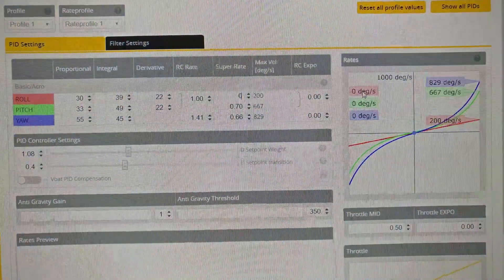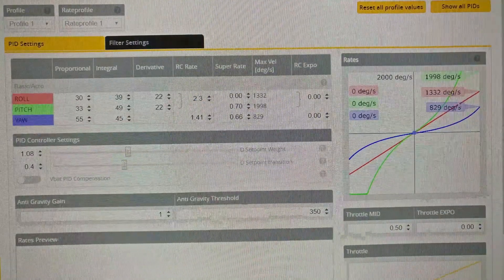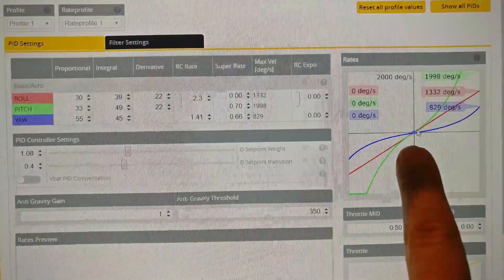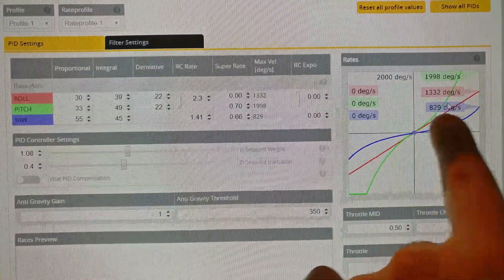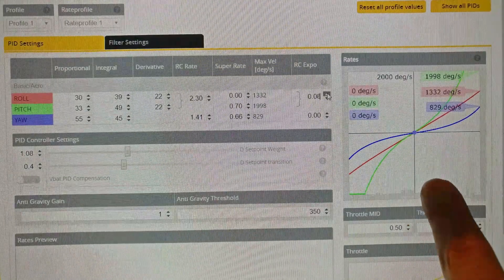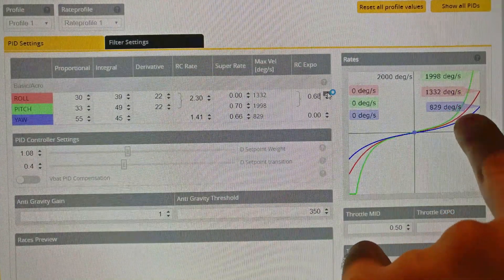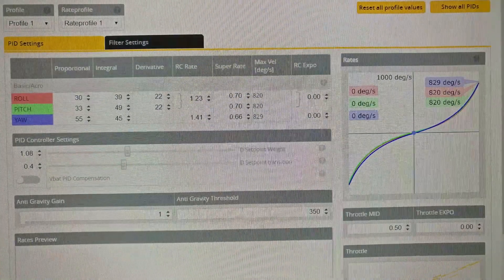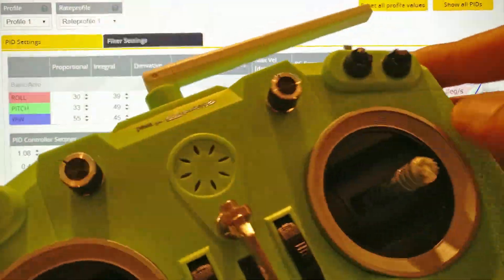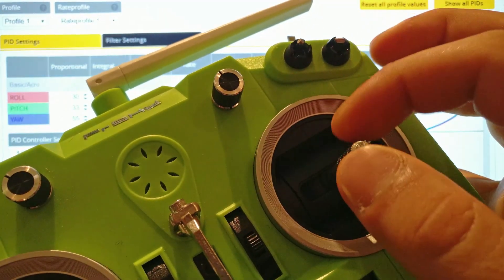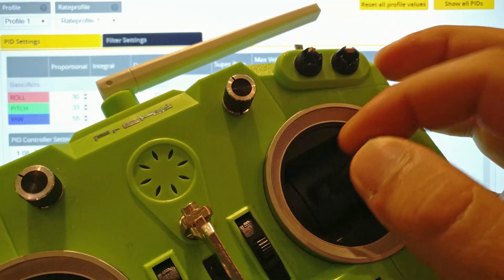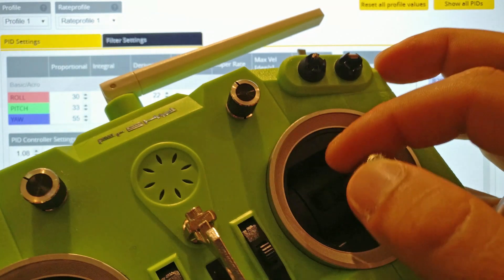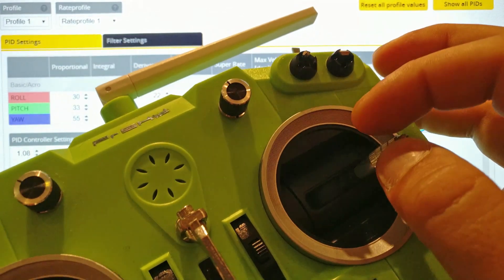Now let's look at RC Expo. RC Expo is supposed to modulate just this area - not the middle part, not the ending part, the mid area of the line. Let's see what that does - it curves it. So let's put this into layman's terms. The RC rate makes the mid area more sensitive. The RC Expo makes the center area more soft and will also make the mid area more soft as well. And the super rate makes the end area more drastic.